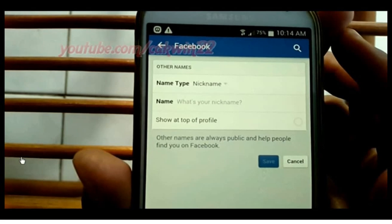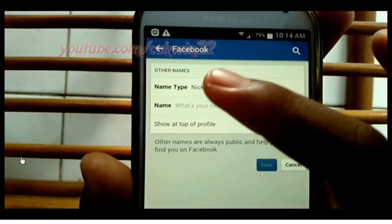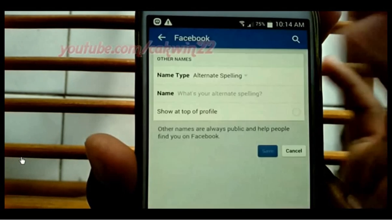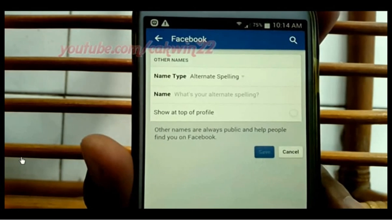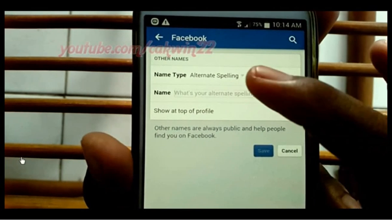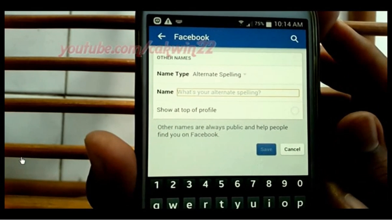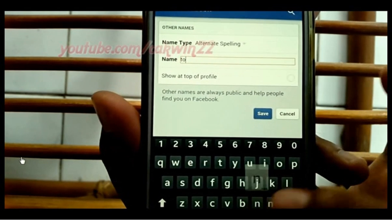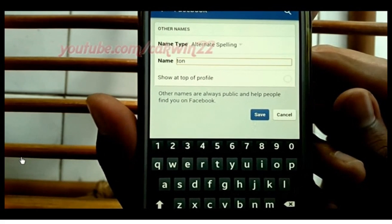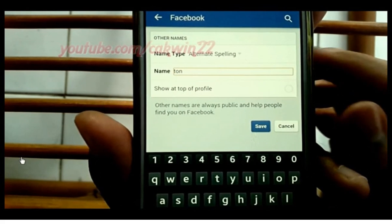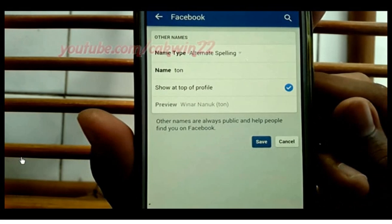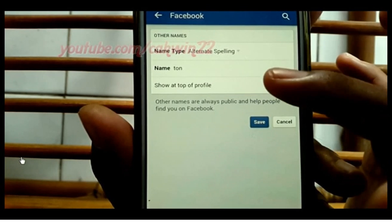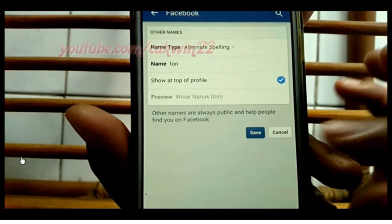In Name Type, select Alternate Spelling Name. In the Name box, enter the name you want. Tap Show at Top of Profile to show in your profile. Tap Save.